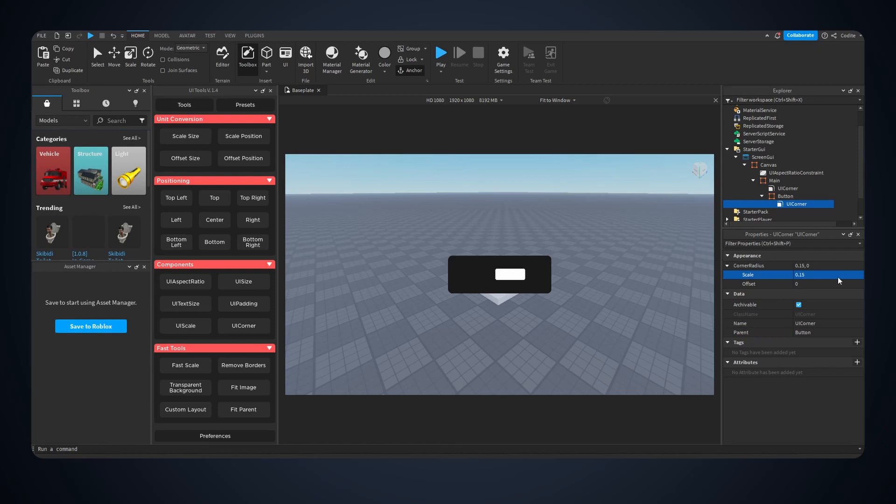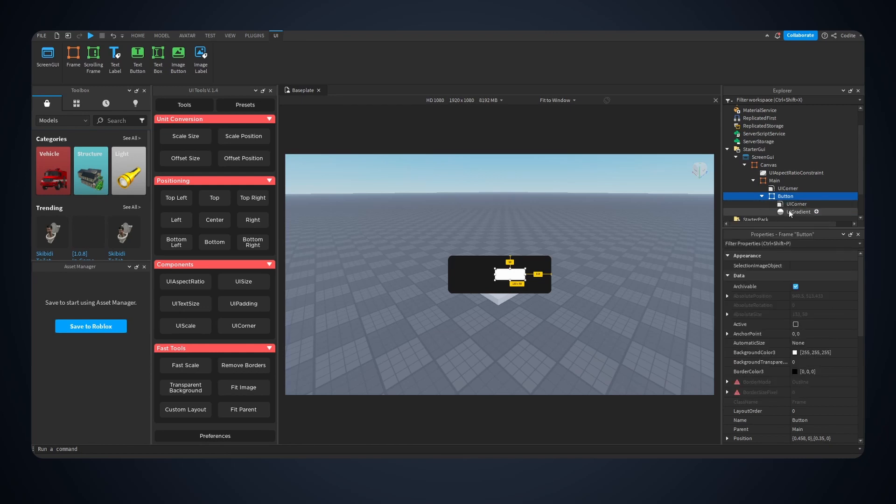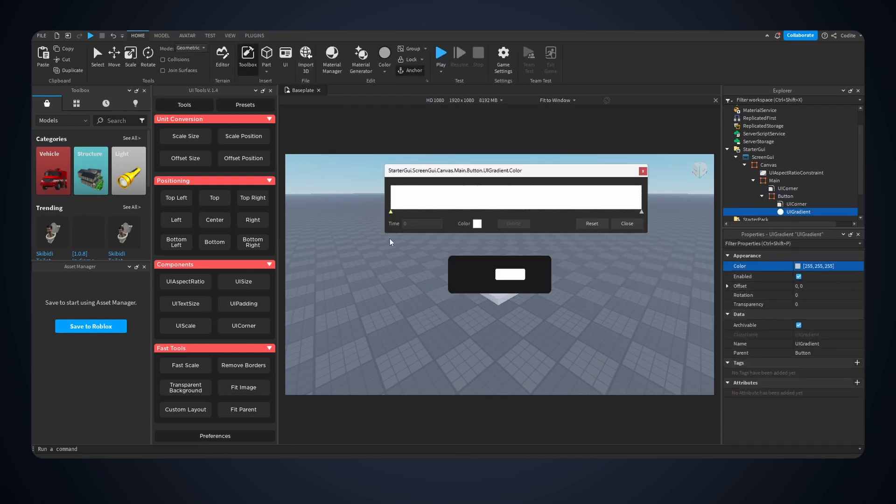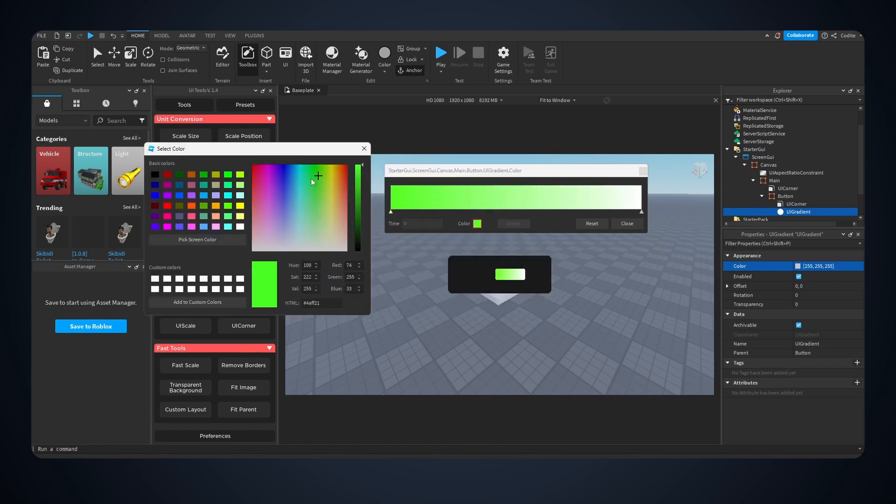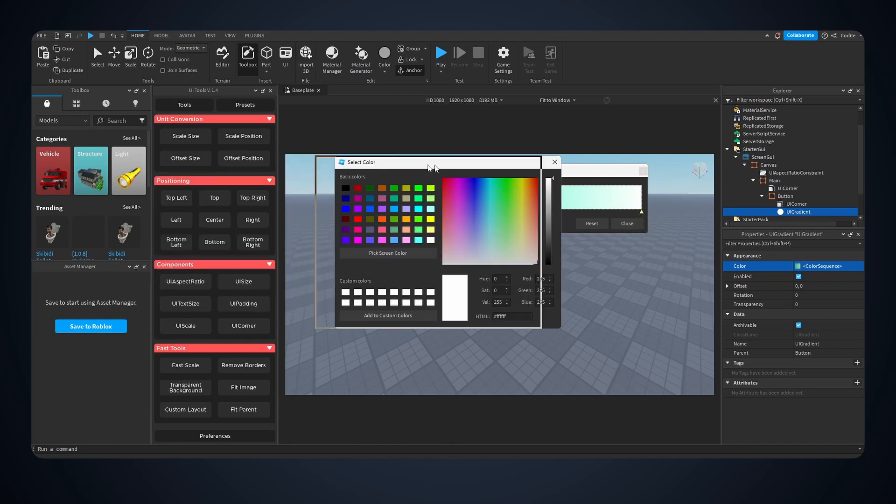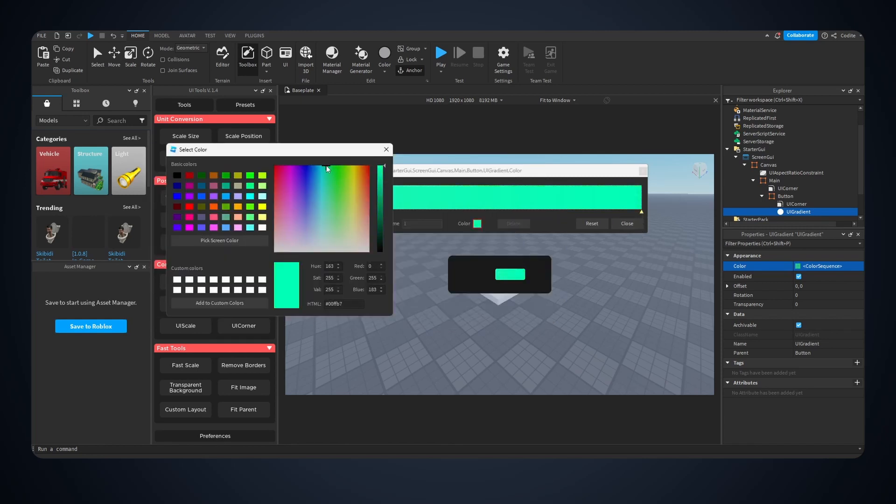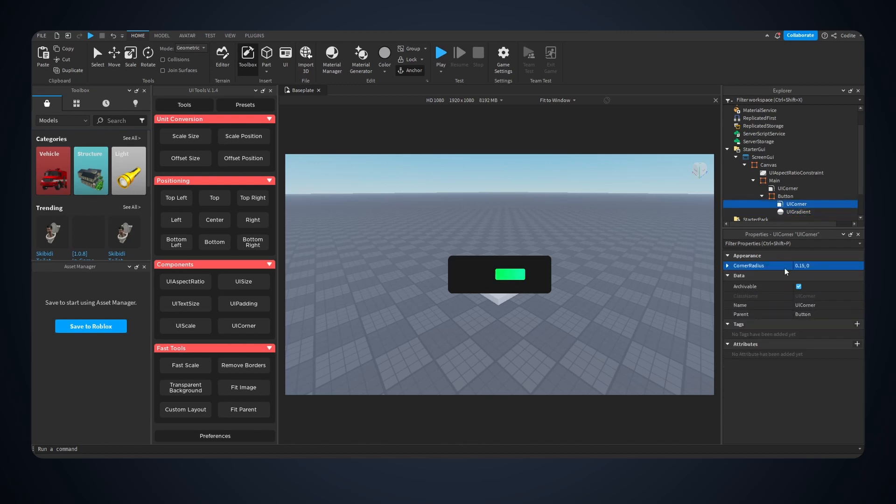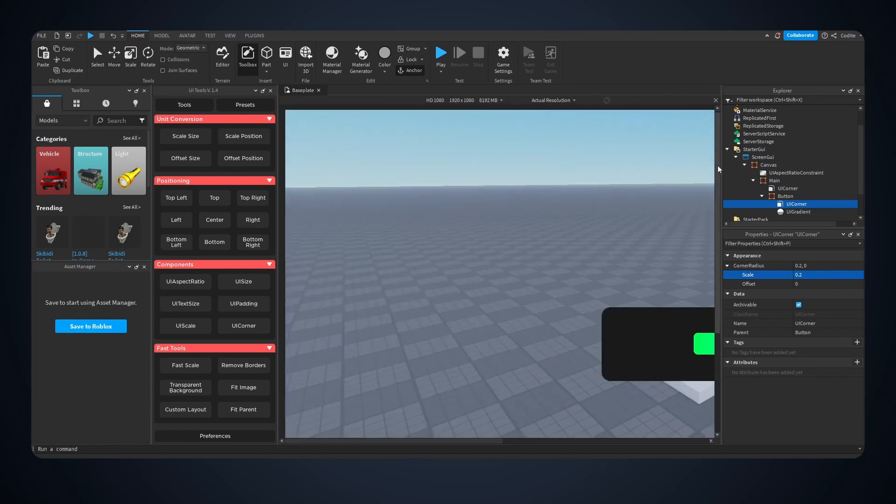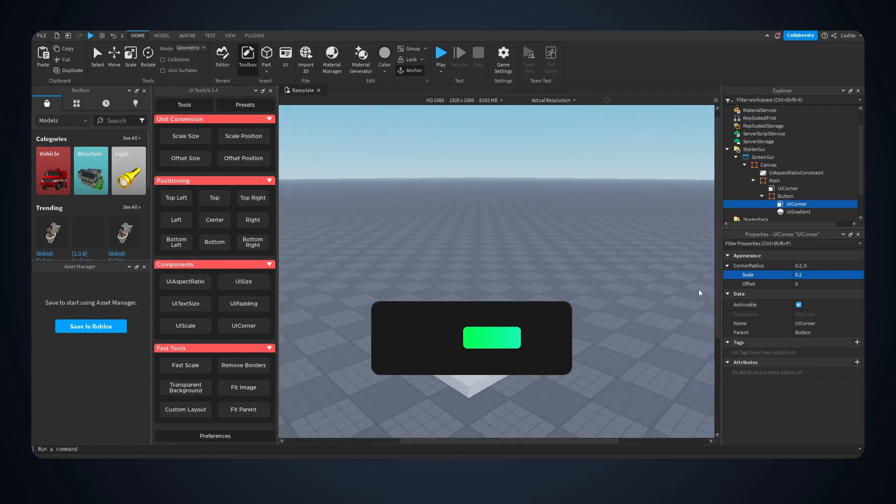Make this 0.15, 0.15, 0.15 is fine. I'm going to add a UI gradient. Let's choose some pleasing colors. All right boom here we go. I actually want to rotate this 180, that looks better. 0.2, let's go actual resolution so we can see up close.